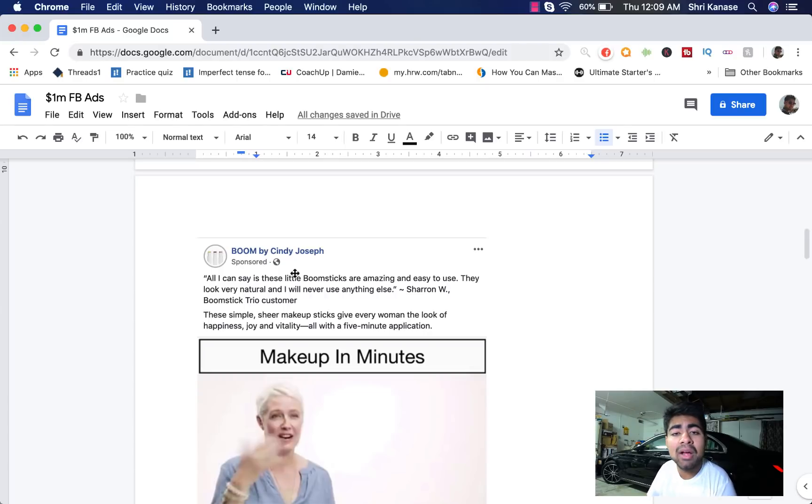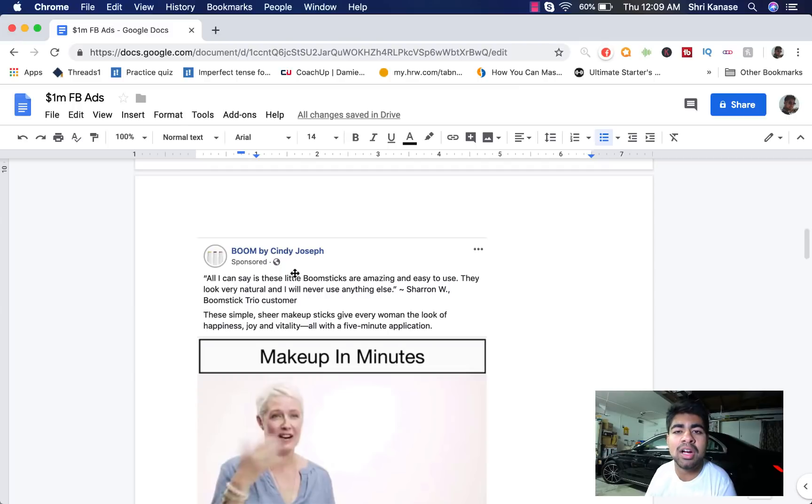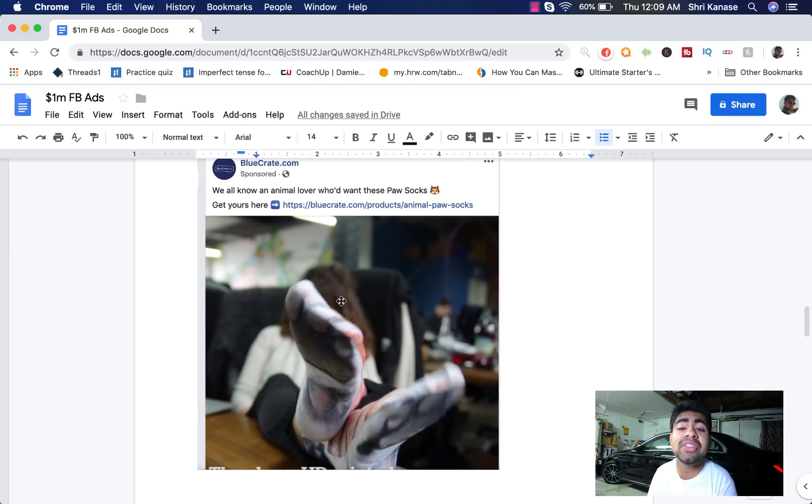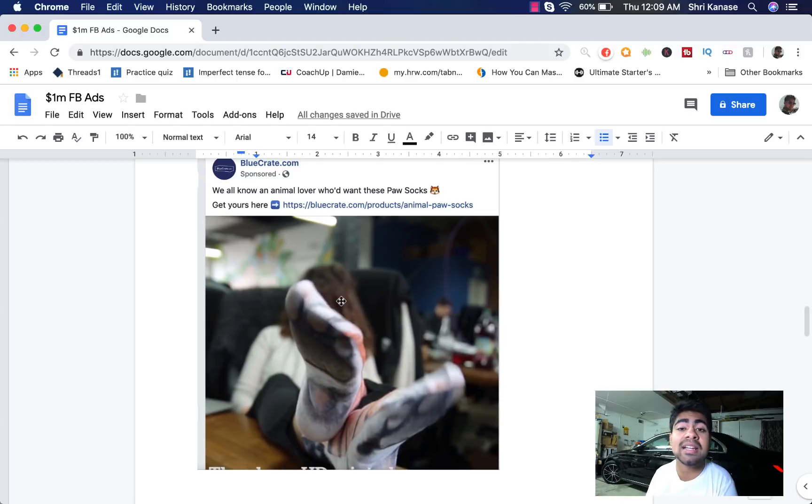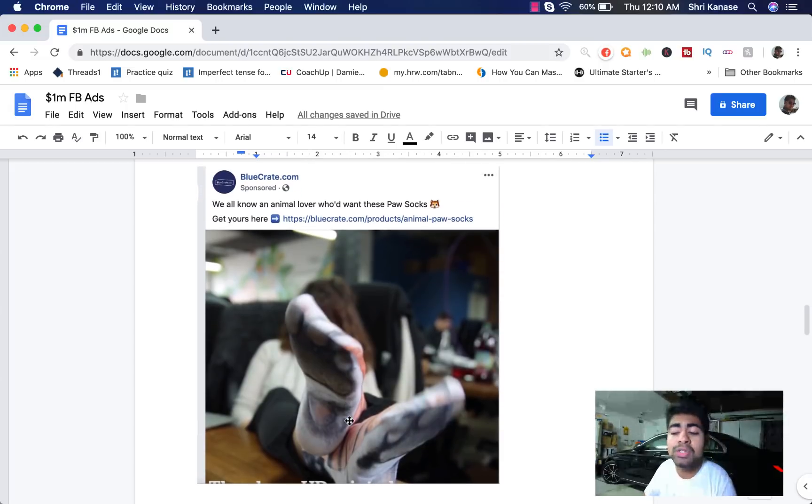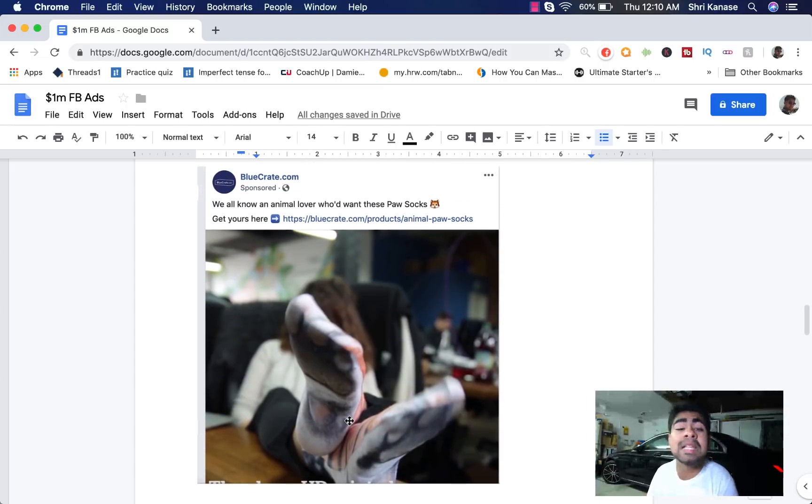Now let's go ahead and move on to your second ad copy which is an ad copy by BlueCrate.com. Now that I notice, I've been talking about BlueCrate.com a lot in my previous videos as well but that is only because BlueCrate is an excellent example of how you should be marketing and how you should be doing copywriting. So the main reason why I want to show you guys the ad by BlueCrate is because of the simplicity of the ad.